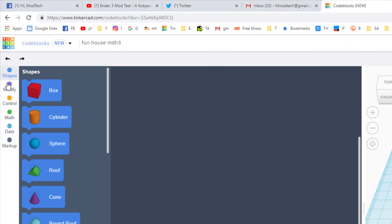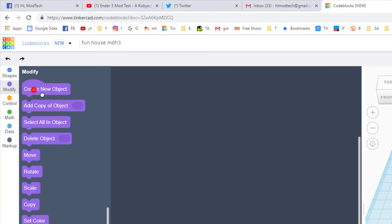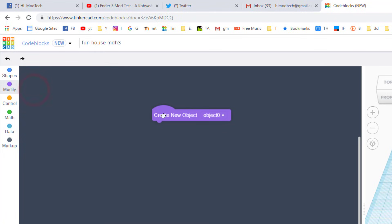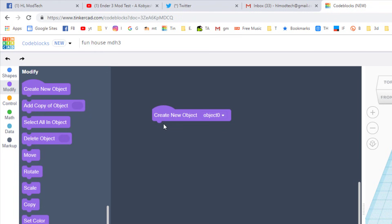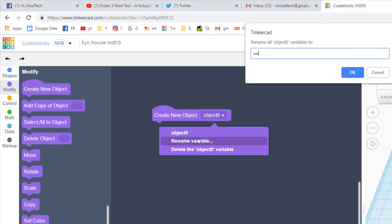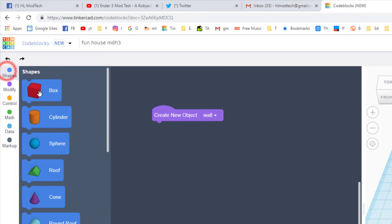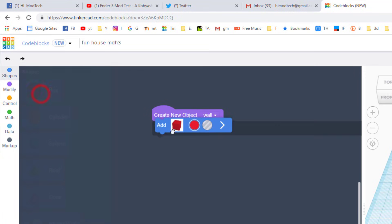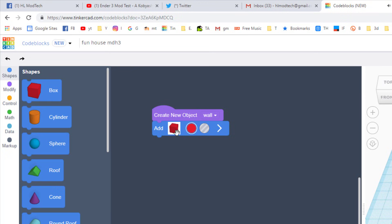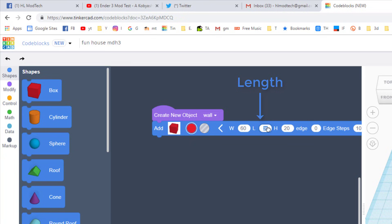For today's project I want to make a house and the first thing that I want you to do is under modify, create a new object. Houses are made of walls so let's click the rename variable and type 'wall' in the little box that pops up and then press enter to lock it in. We're gonna build our wall with some shapes and we're gonna start with a box. When that box lands, make sure you click the little arrow and then we're gonna put in the numbers 60 and 30, and then we're gonna change the other one to 30 as well.